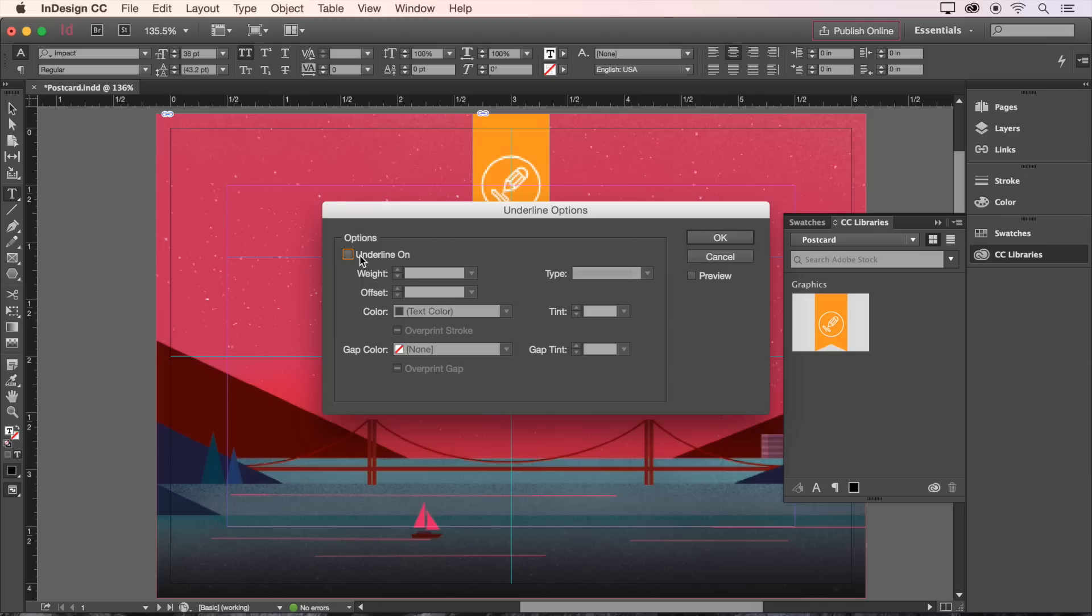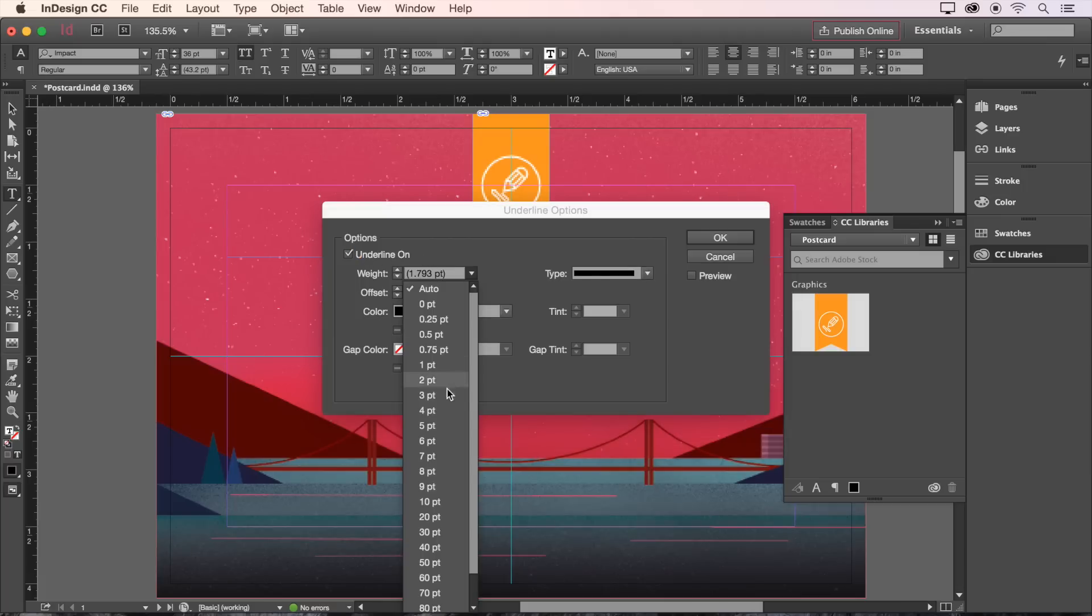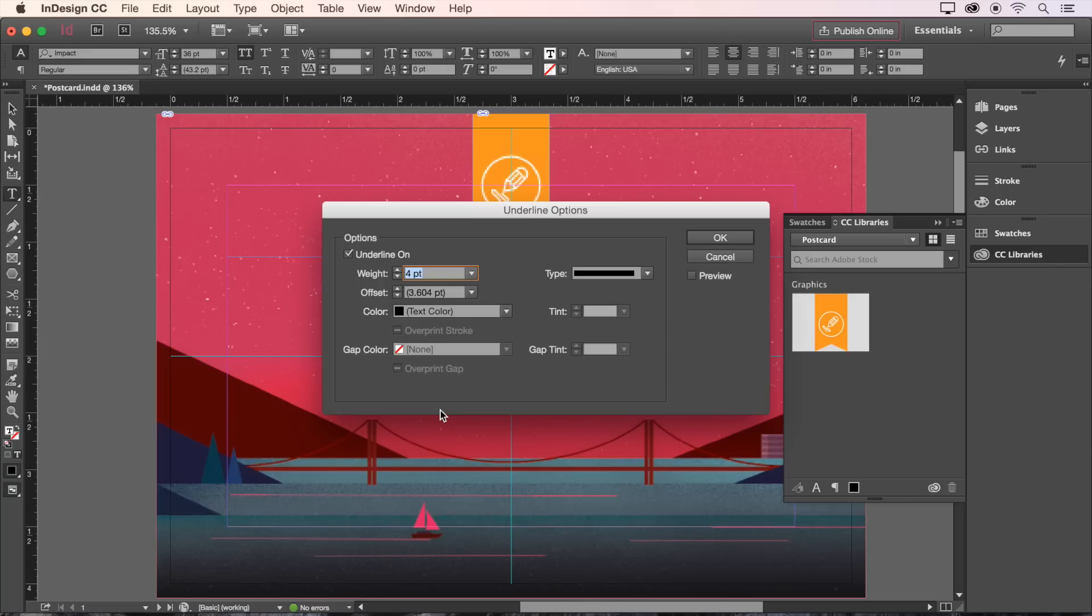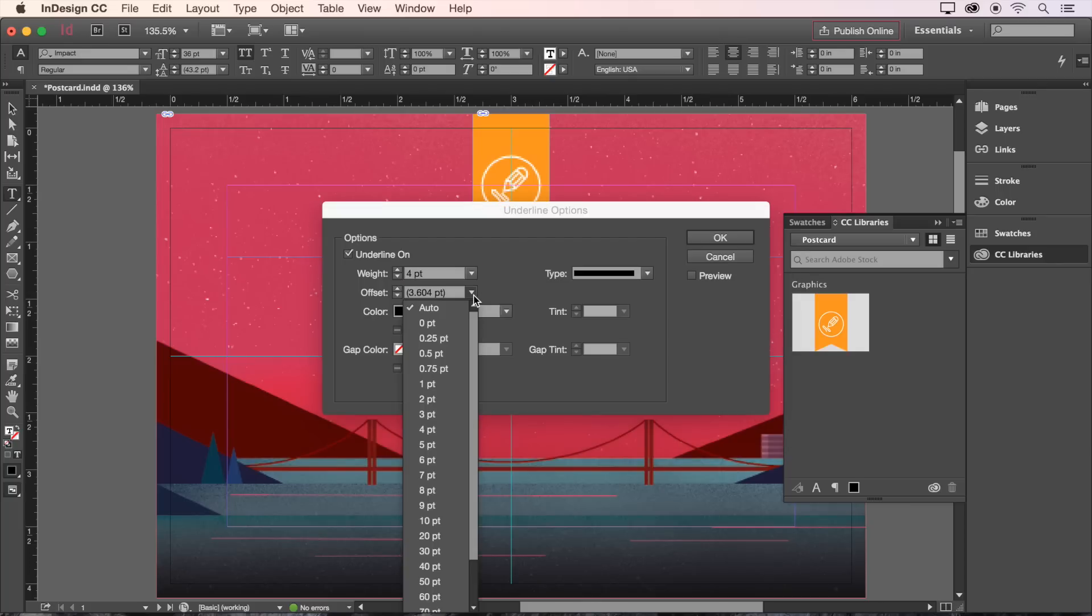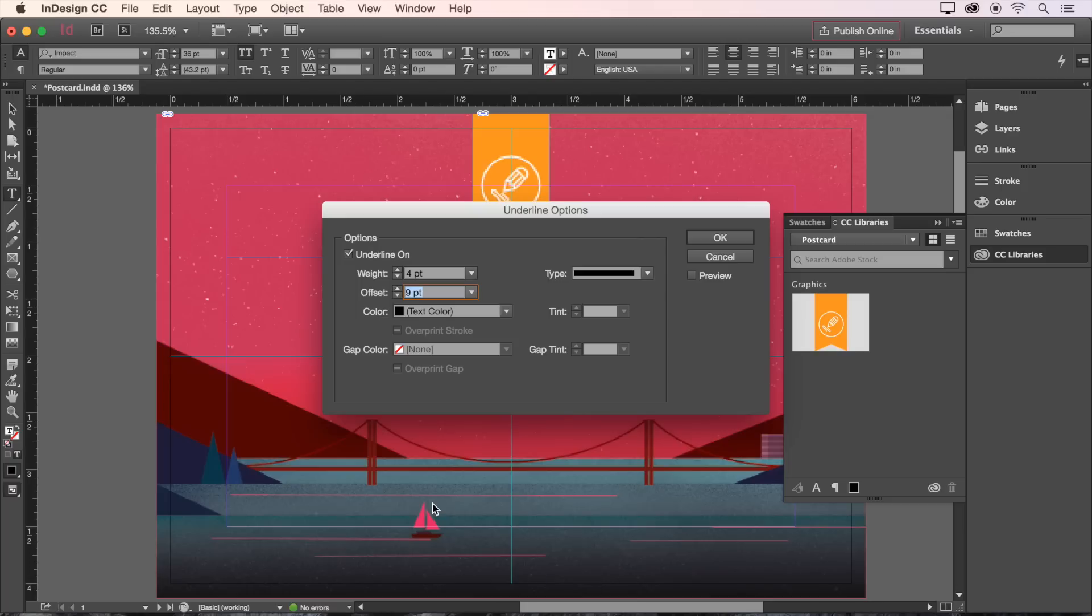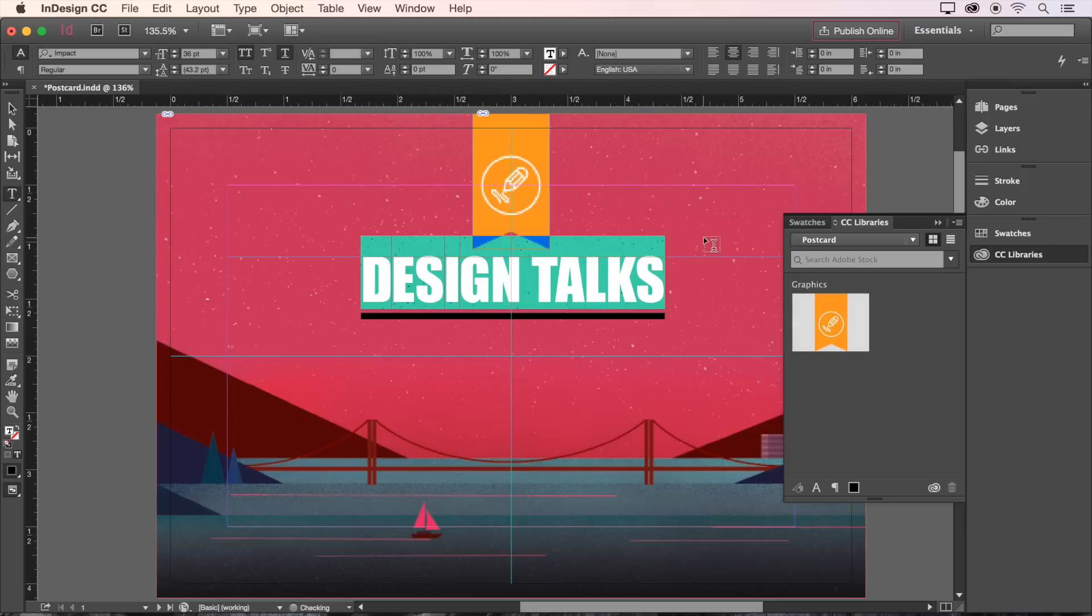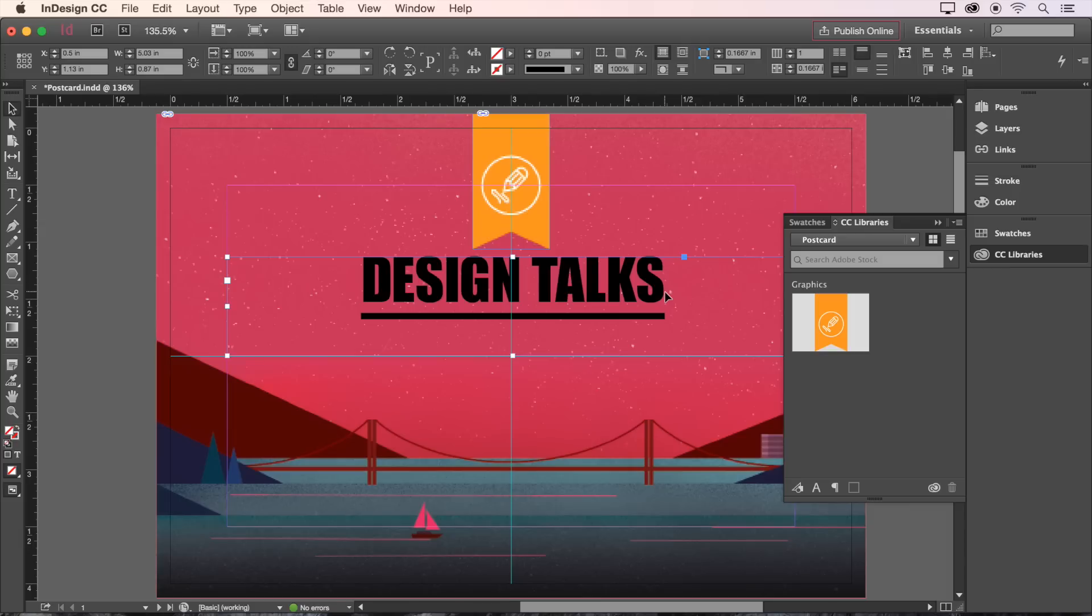Turn on the underline, and set it to a weight of 4 points, and an offset of 9 points to increase the distance between the underline and the text. Now we can click OK, and then press the Escape key on the keyboard to exit the text box and get a look.